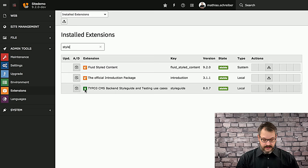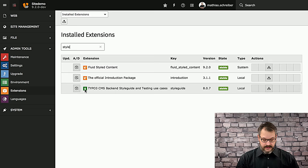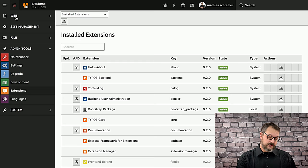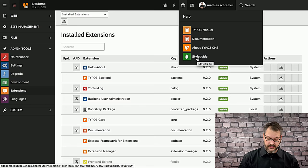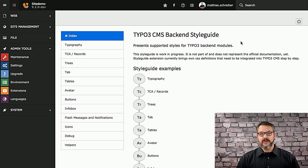You might wonder what it does because at first sight it adds nothing to the module bar, and this is because it's under the help menu on top where you can now see a small icon for StyleGuide. So we'll jump into that one.